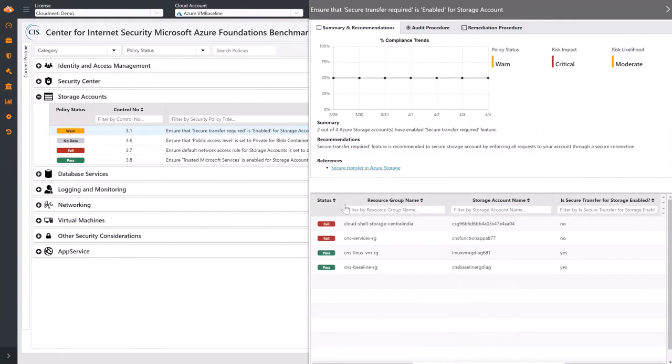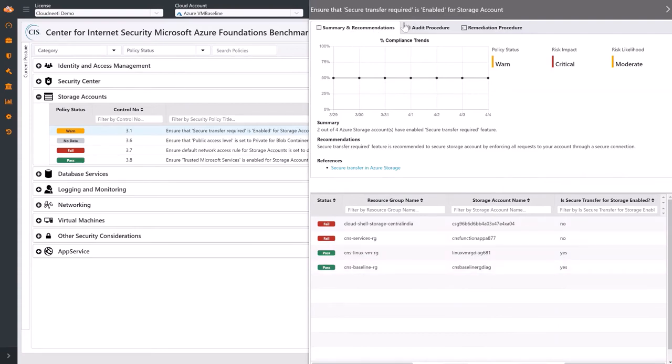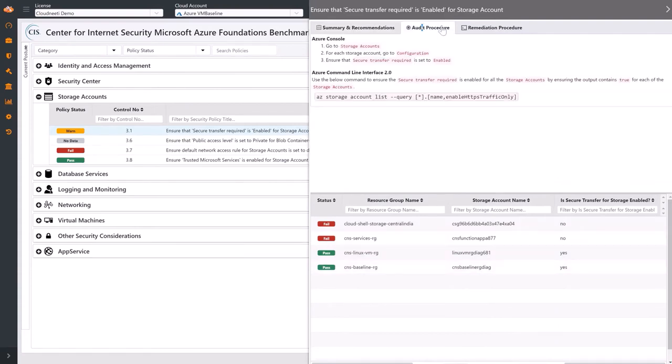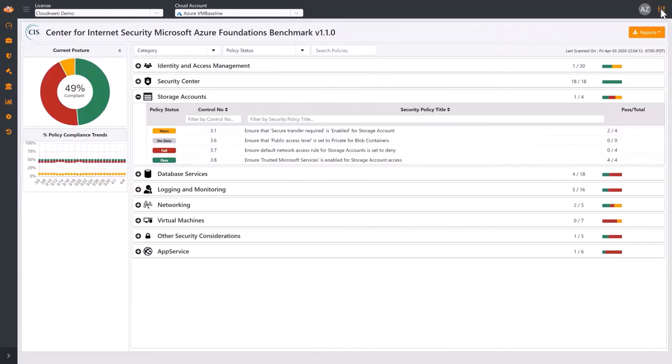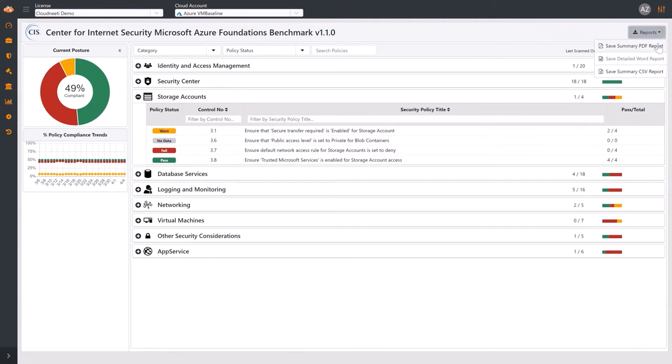You can see the compliance status of resources. Summary and Recommendations, Audit Procedure, and Remediation Procedure are available here as well. In the top right corner, you can see a Reports button. All this information can be downloaded as a PDF, Word, or CSV report.